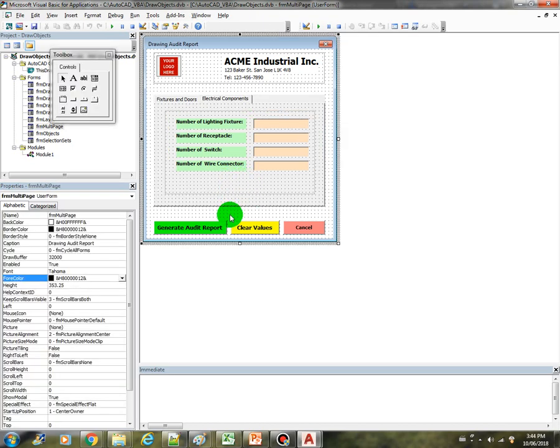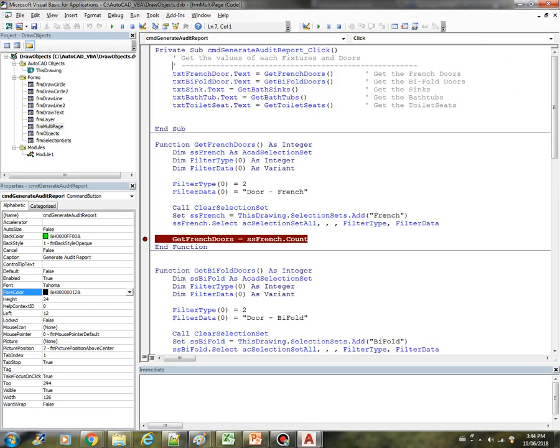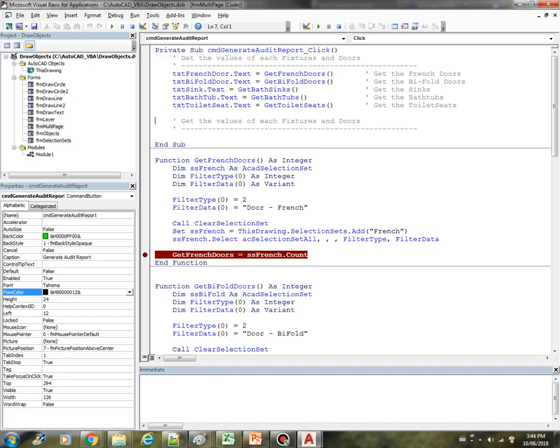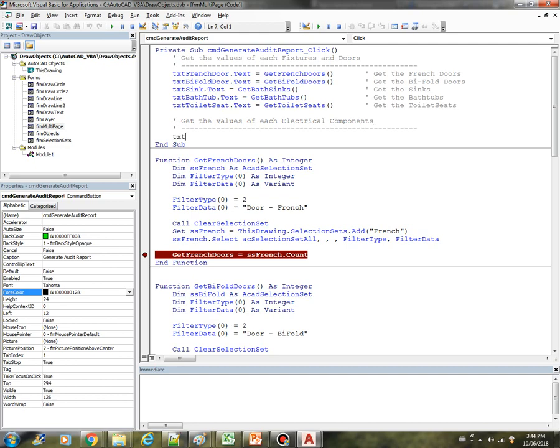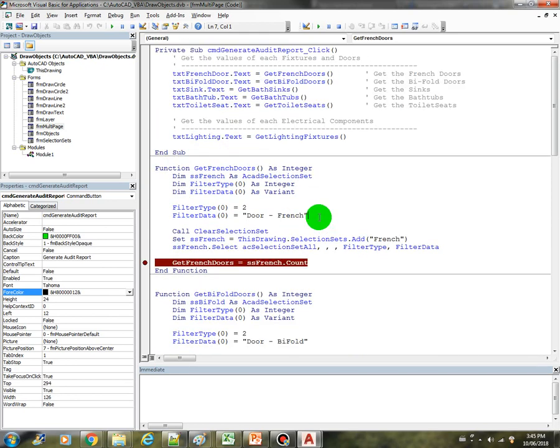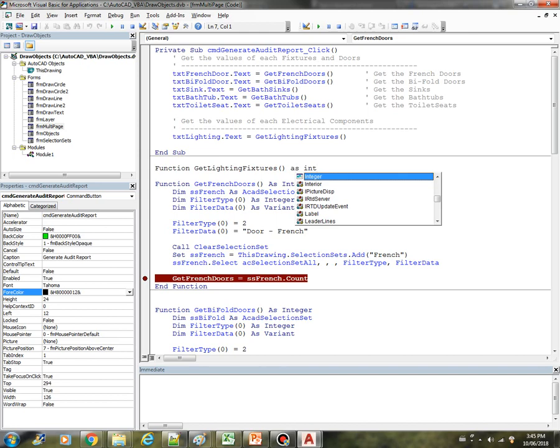Okay, so now let's do the coding. Let's start with the lighting. I just put here a comment: get the values of each electrical components. So the TXT lighting text should be equal to GetLightingFixtures. Okay. We haven't created this function yet, but we can create it right away. Let's just leave it here. So it's called Function GetLightingFixtures As Integer.